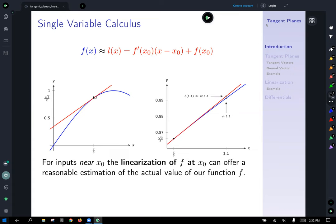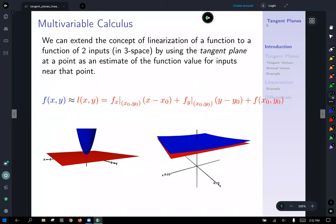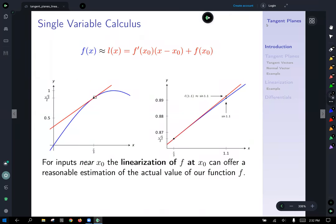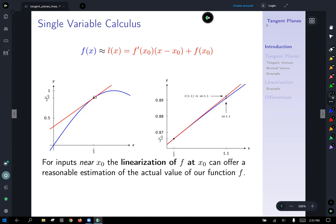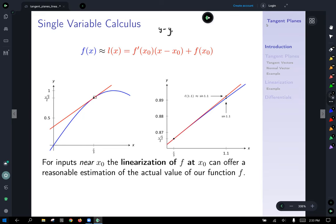For near inputs near x₀, the linearization of f at x₀ can offer a reasonable estimate. But if you get too far away, it's no longer going to be a reasonable estimate. This expression that keeps showing up is really just a reorganization of good old point-slope form of a line. The slope is given by your derivative, and then we push the f(x₀) term to the right.